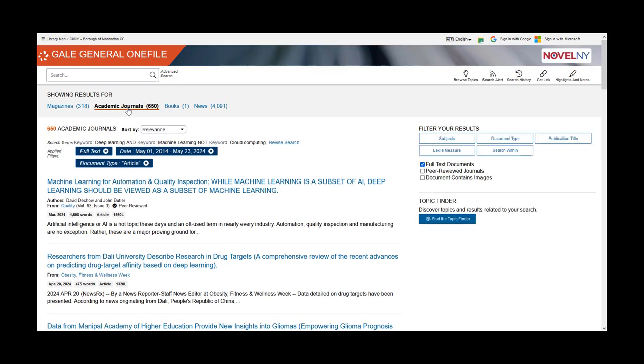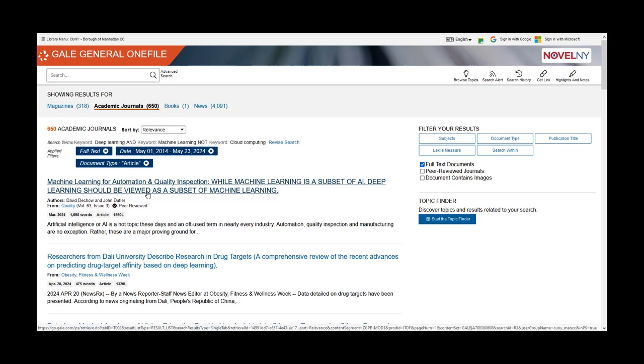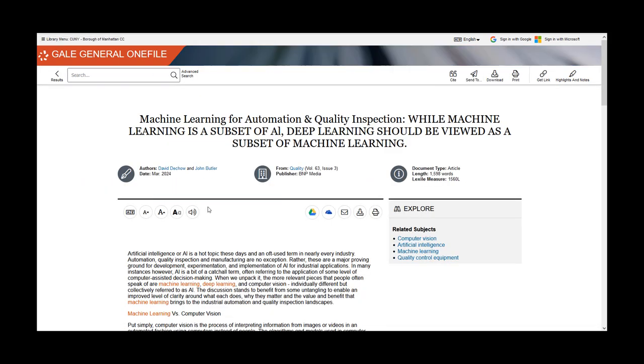Once you select an article from a magazine, academic journal, or newspaper, you can read it online, print, or download it.